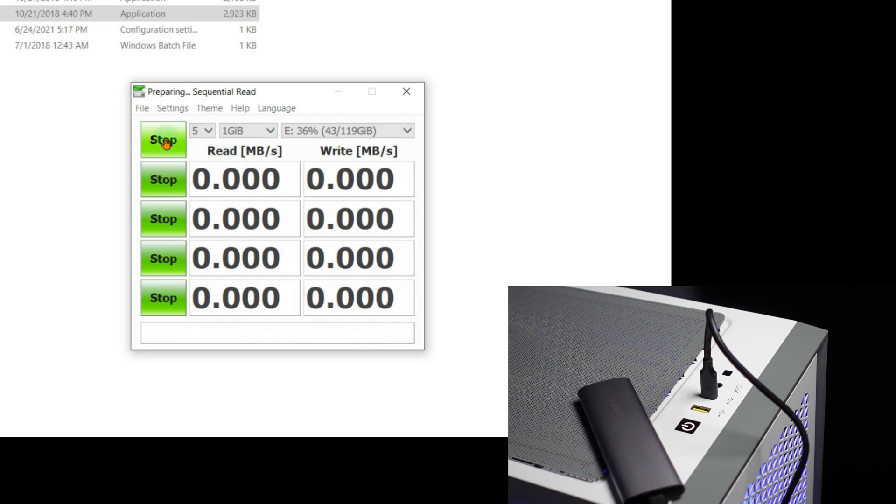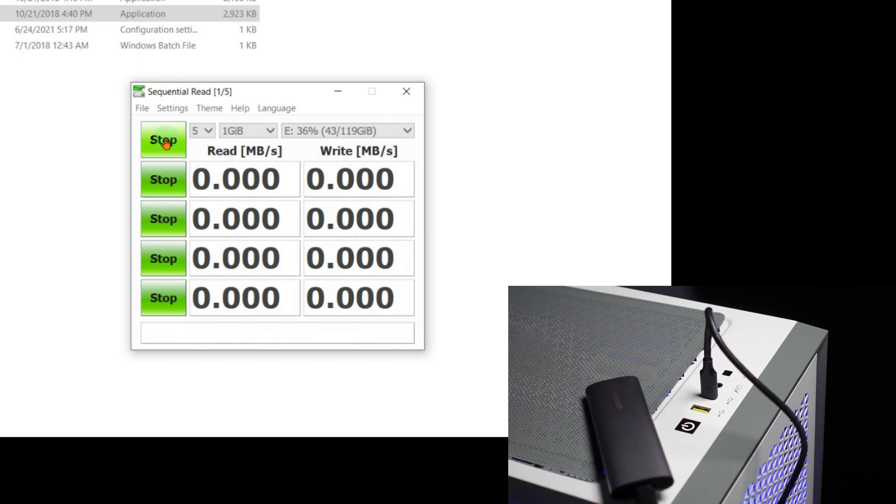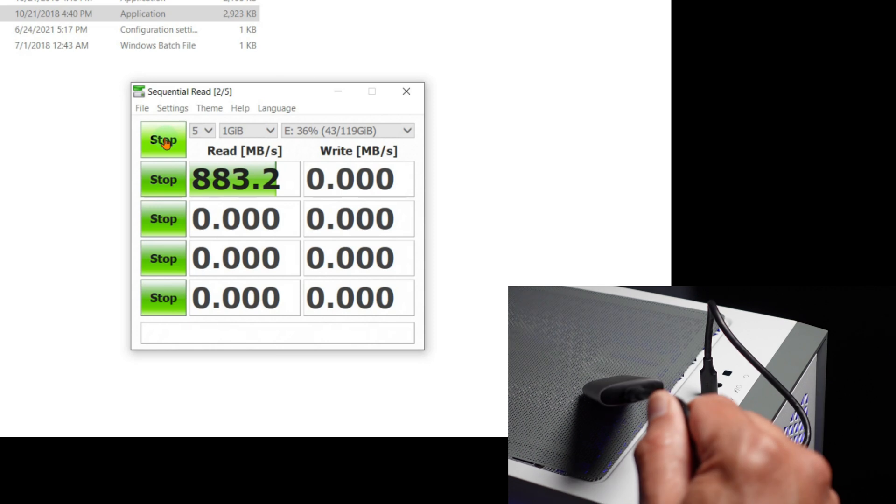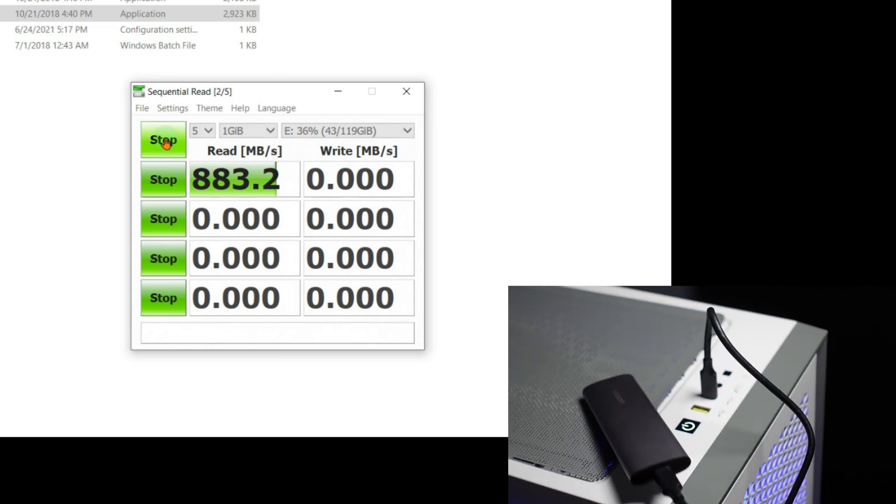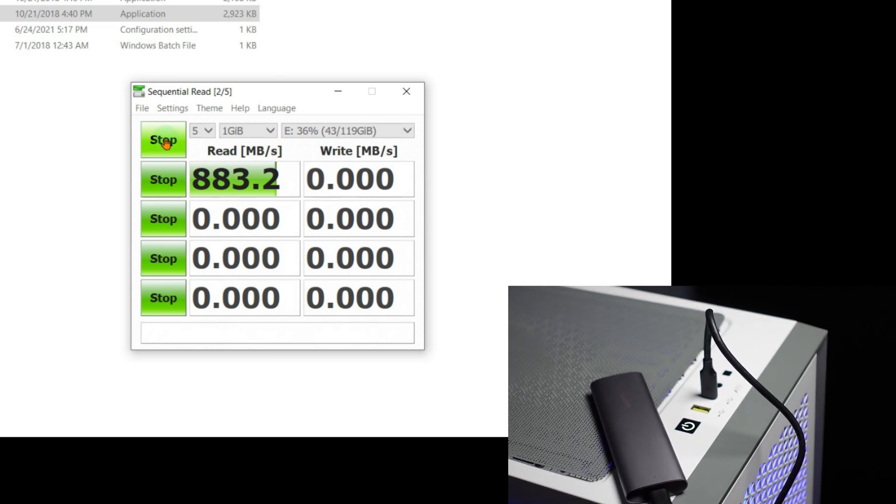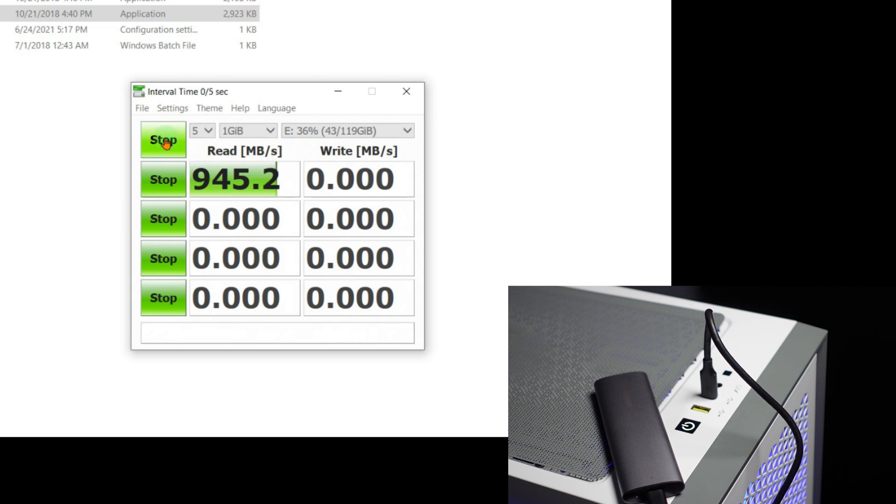So it may not be at optimum speed, but let's see what we get here. I see the light blinking on the actual drive itself, so it is running. It's still climbing - 944. I'll zoom ahead at this point.